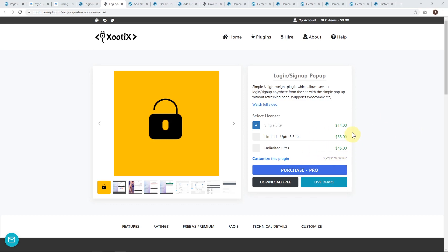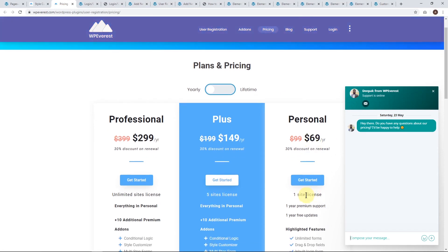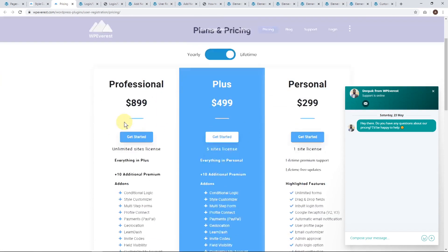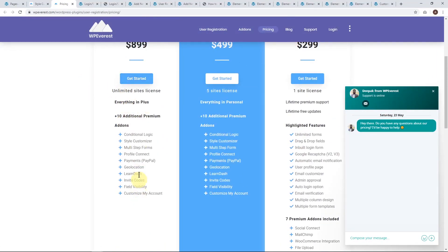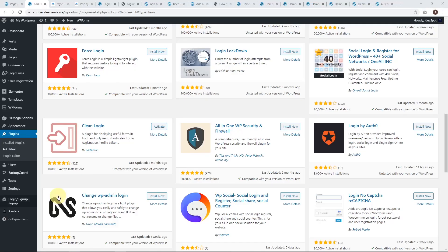Looking at the pricing: a single site license is $14 and unlimited sites is $45 — and that's a lifetime license, which is nice. Comparing that to WP Everest which is $69 per year for a single site, and unlimited sites is $300 per year or $900 for a lifetime — I think that's kind of expensive just for a login plugin. Unless you really need a specific pro feature on WP Everest, I might cross it off the list.